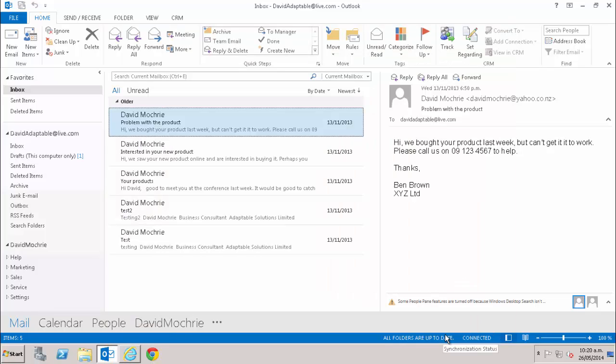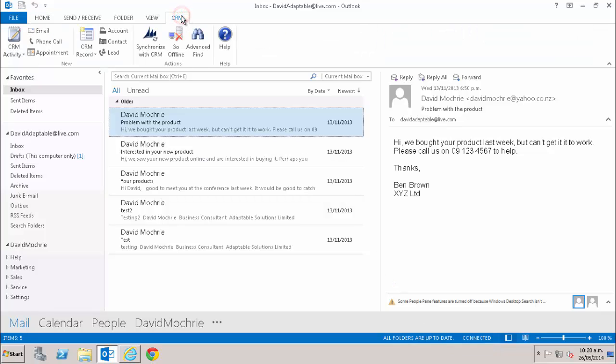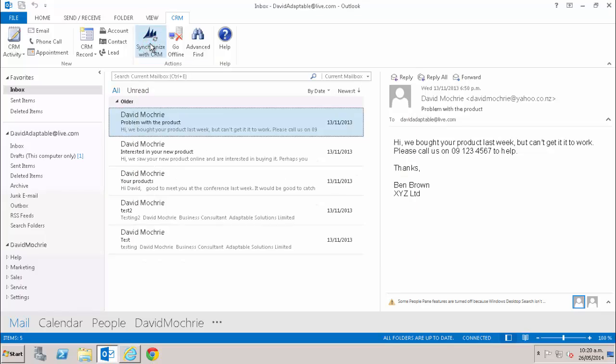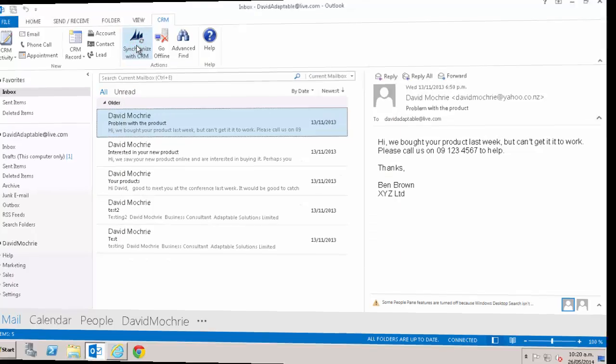Now, there will be times when you don't want to wait until the next scheduled synchronization. So in Outlook, just go to CRM and click Synchronize with CRM. It's as easy as that.